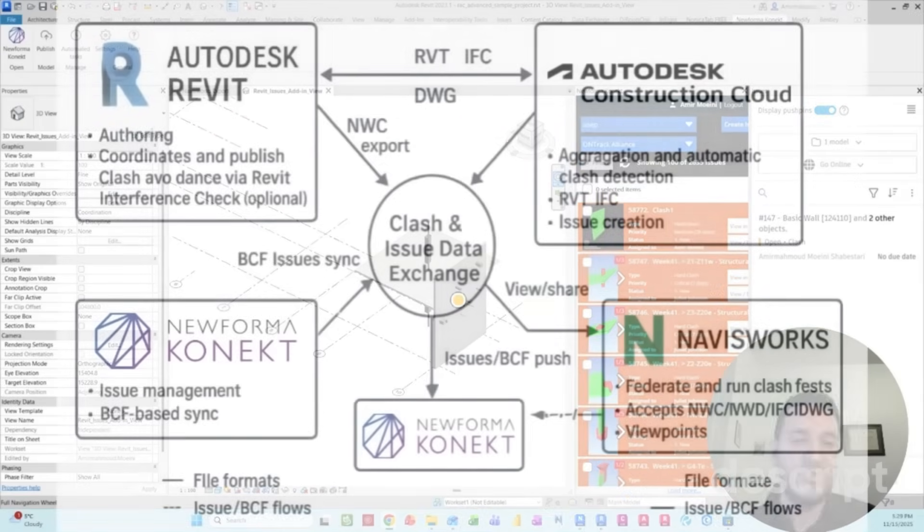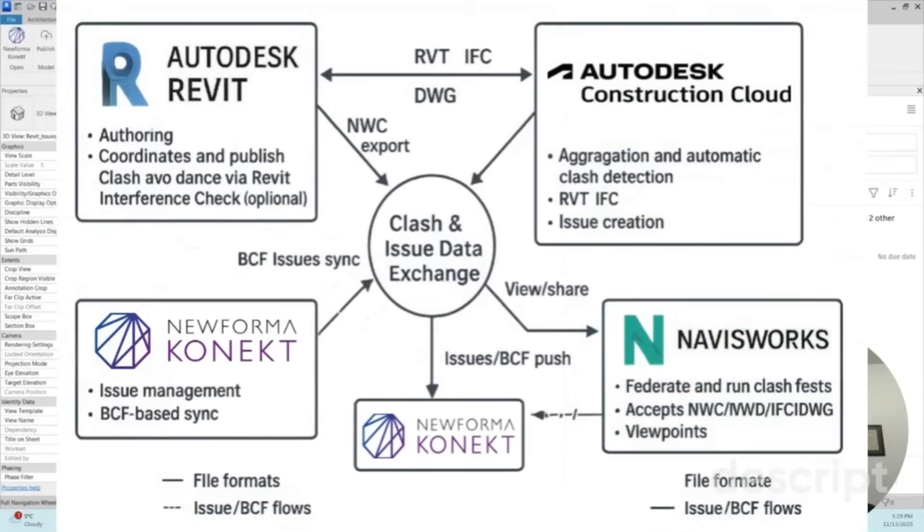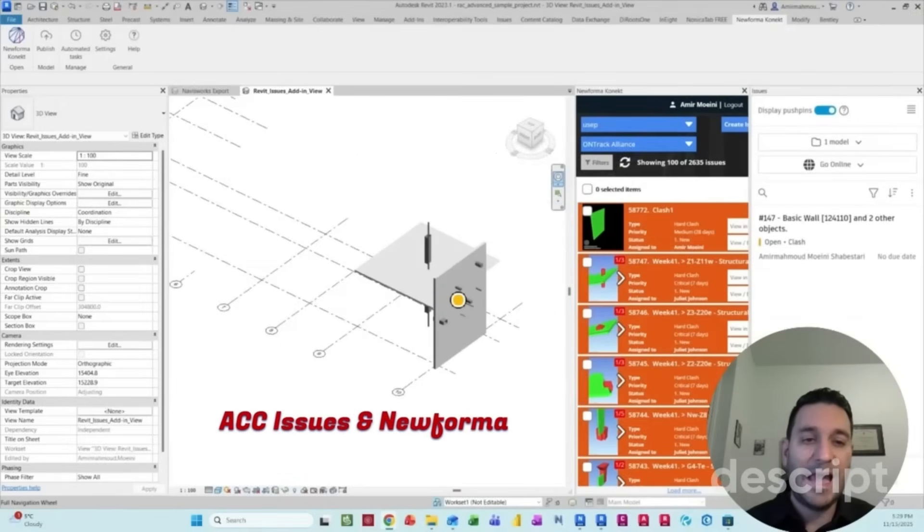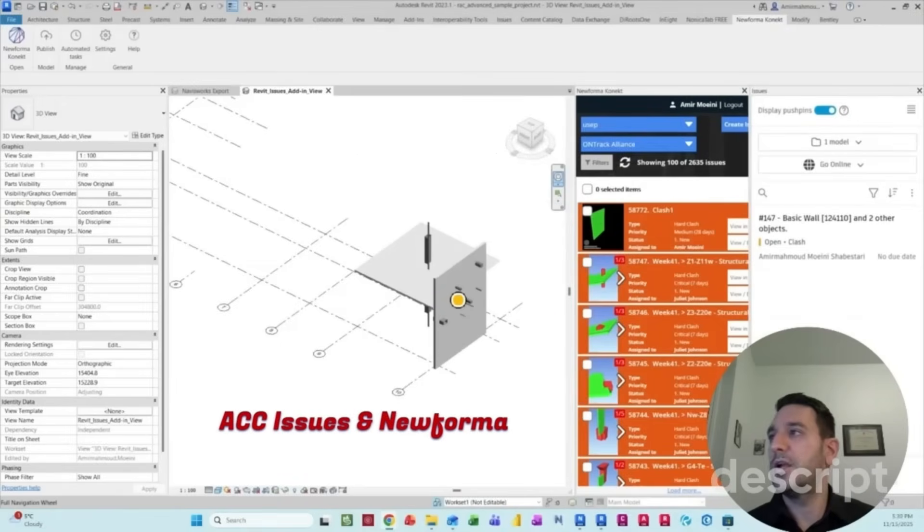We'll be coordinating clashes between different platforms that we typically work in, like Revit, Navisworks, and ACC. And I want to explore two add-ins.